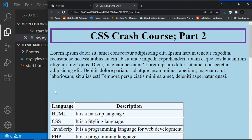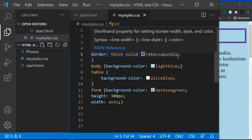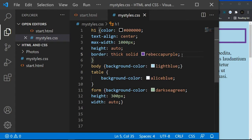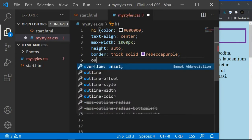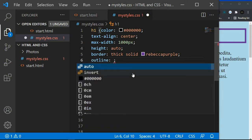Now we want to add an outline. With the outline you use the same shorthand approach. The outline property has outline-style, outline-color, outline-width, and outline-offset — it's the same concept as borders. I won't go into every individual property since the shorthand works the same way.